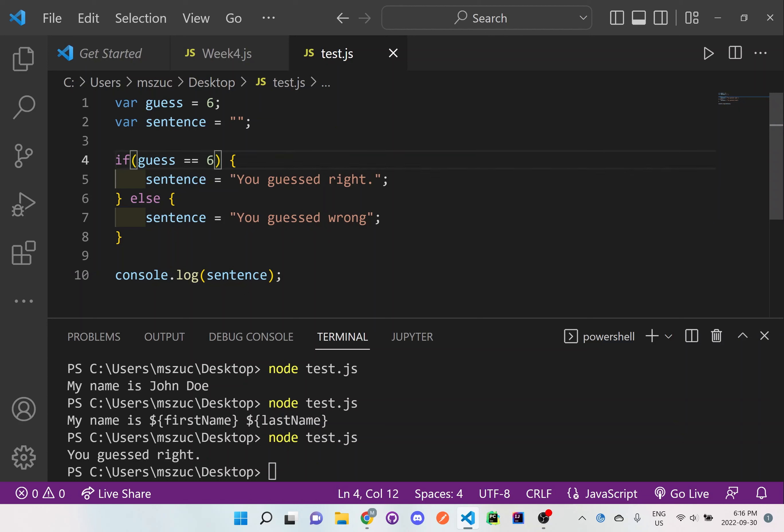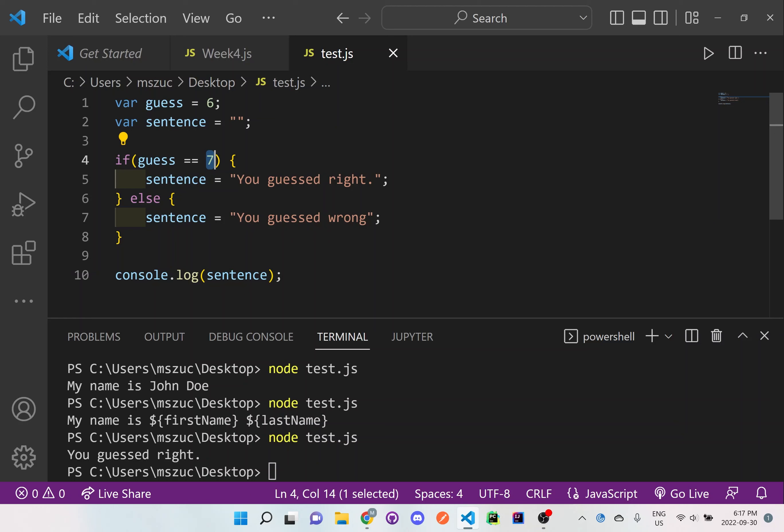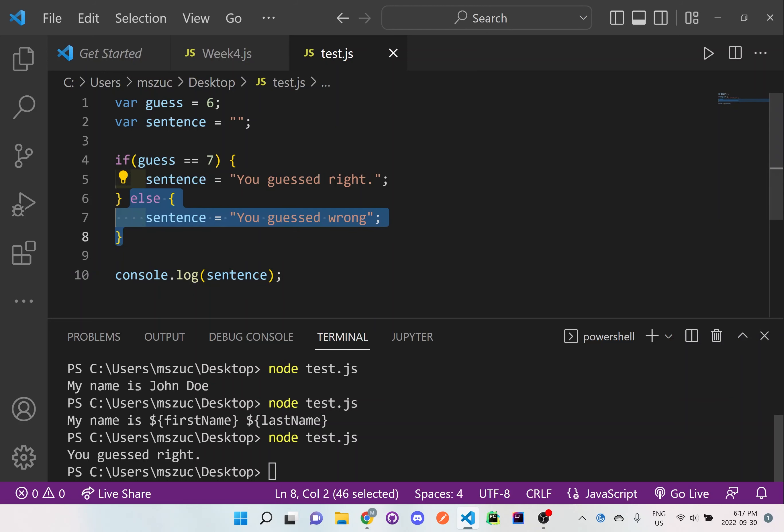It's really important you understand this. So if we change this to like maybe a seven, you should see that does six here equal to the value of six here? No, it's a seven. Six and seven are not equal. They are different. So that means it will actually go to this else statement.